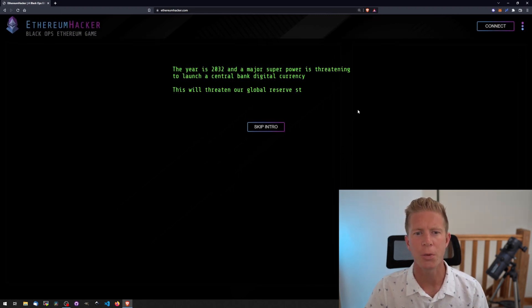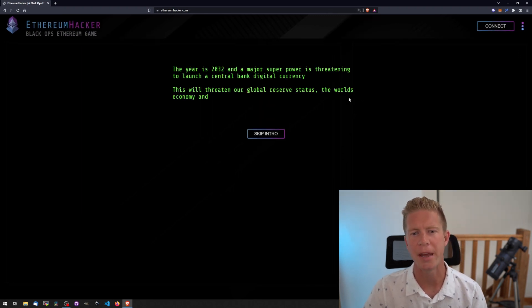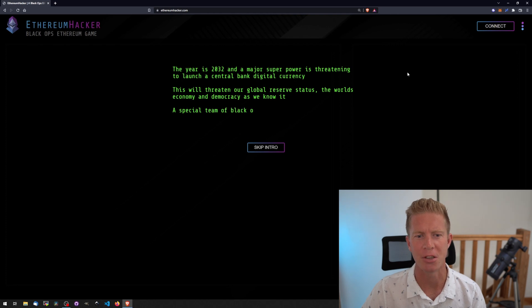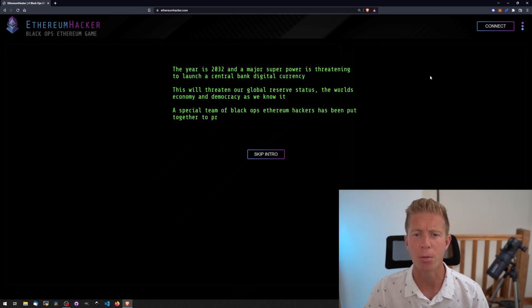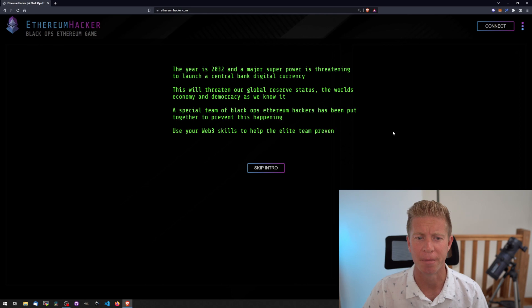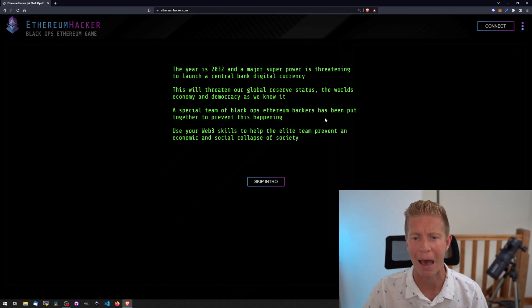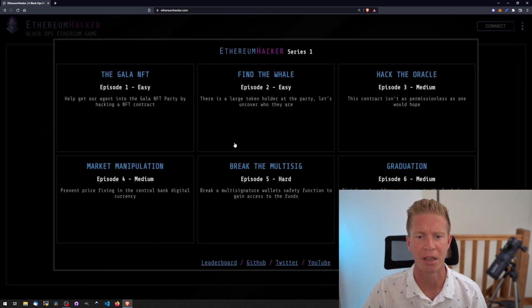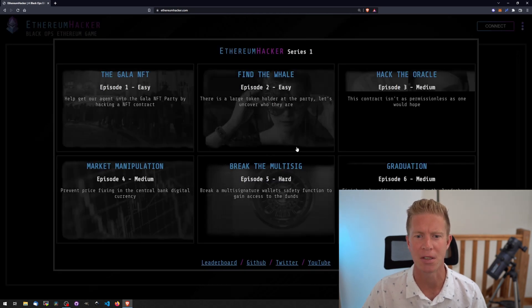The year is 2032 and a major superpower is threatening to launch a central bank digital currency. This will threaten our global reserve status, the world's economy and democracy as we know it. A special team of black ops Ethereum hackers have been put together to prevent this happening. Use your web3 skills to help the elite team prevent the economic and social collapse of society.